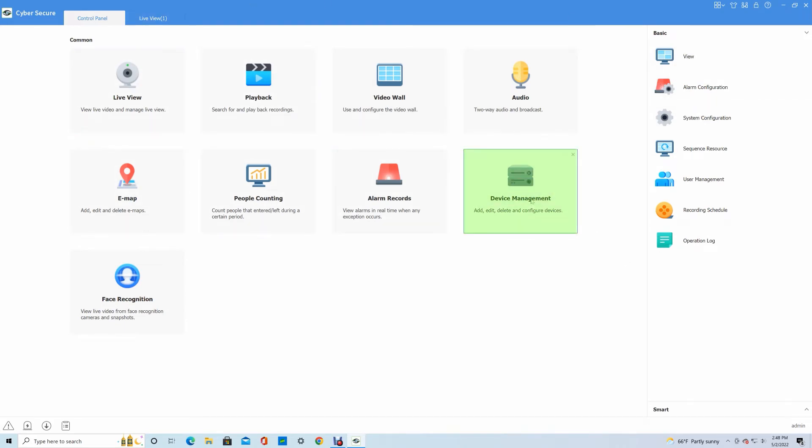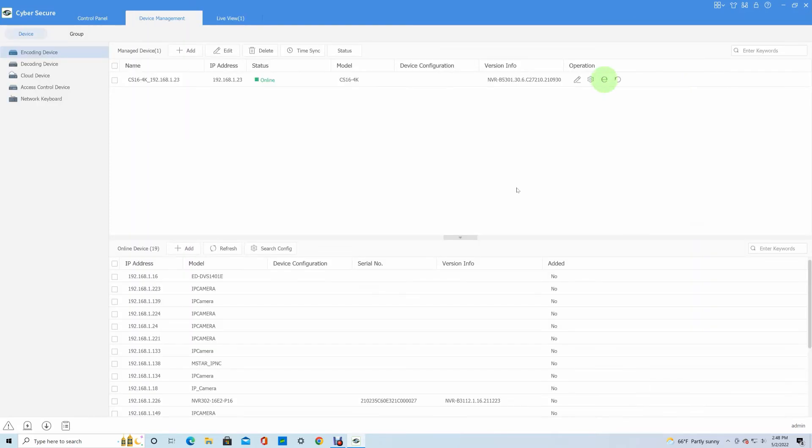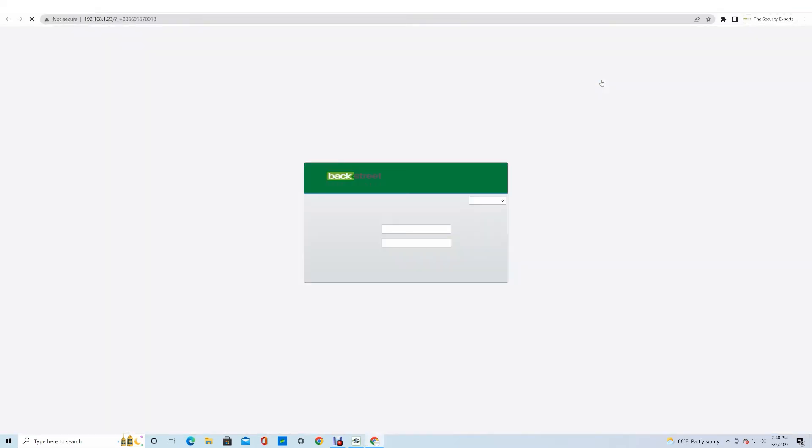To access the NVR's direct settings, you can go to device management and click on the E here for access web page. And then from here, you can log into the web browser and access your NVR remotely.